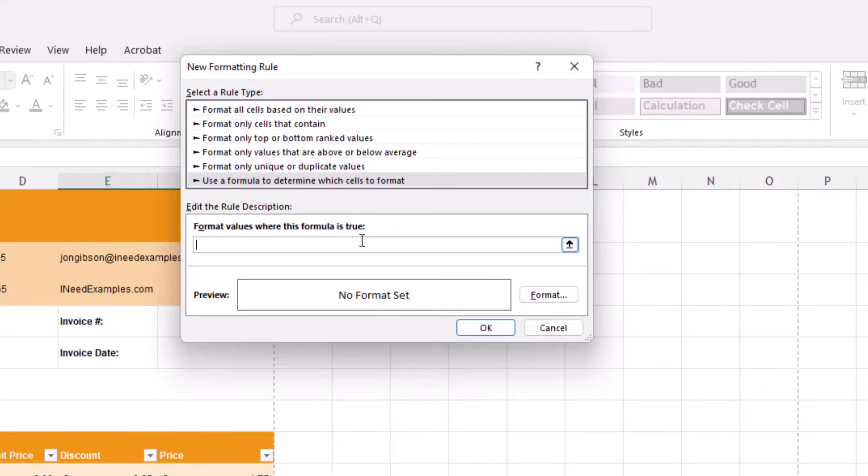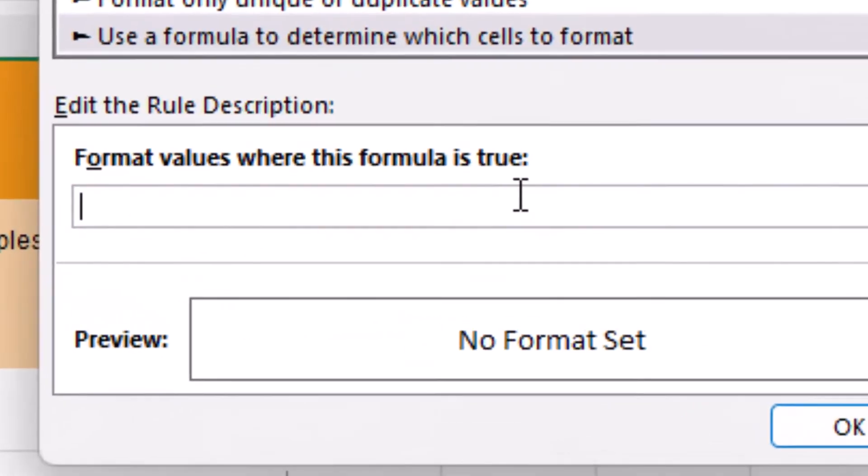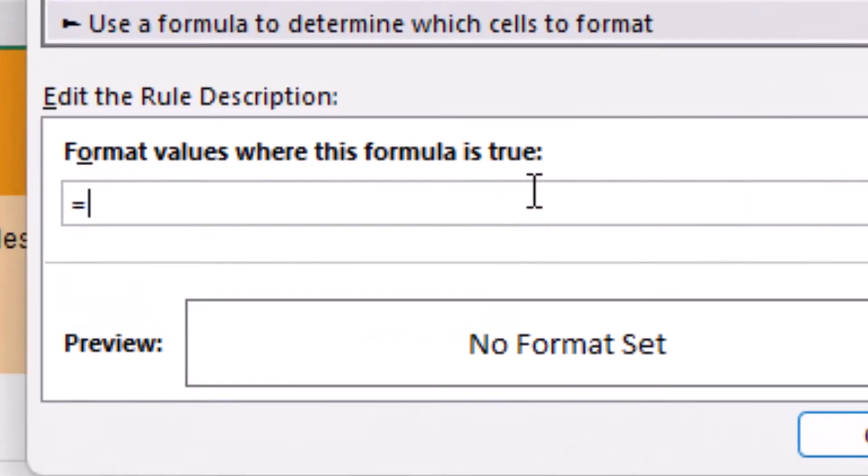To do this we will use the following formula: equals MOD open parenthesis, ROW open and close parenthesis. This will give us the row number, comma two, close parenthesis.